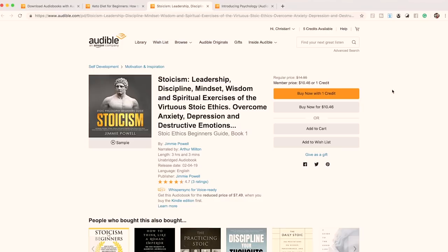The next example is even worse — it's literally just a list of keywords separated by commas. The title is: 'Stoicism, Leadership, Discipline, Mindset, Wisdom, and Spiritual Exercises of the Virtuous Stoic Ethics. Overcome Anxiety, Depression, and Destructive Emotions. Stoic Ethics Beginner's Guide. Book One.' Yes, that is the real book title. You are appearing for those keywords, but you look like a joke. Why would anyone want to buy this book?